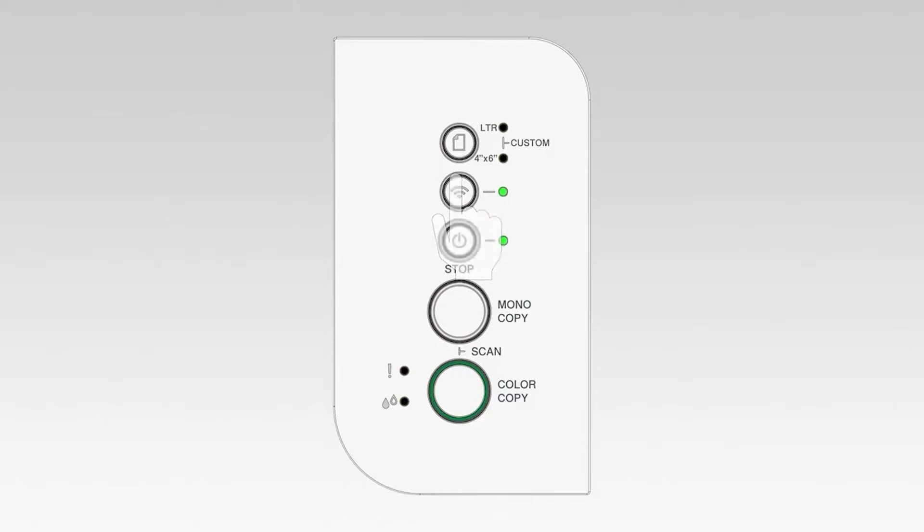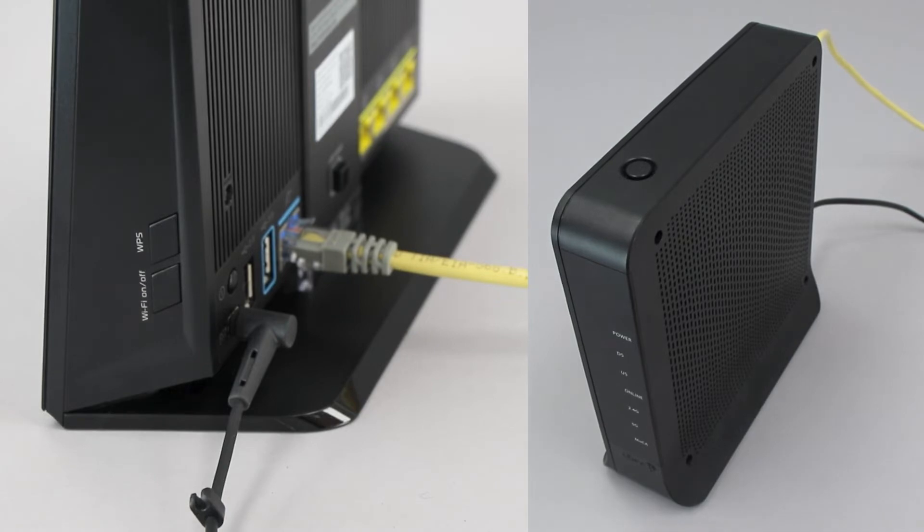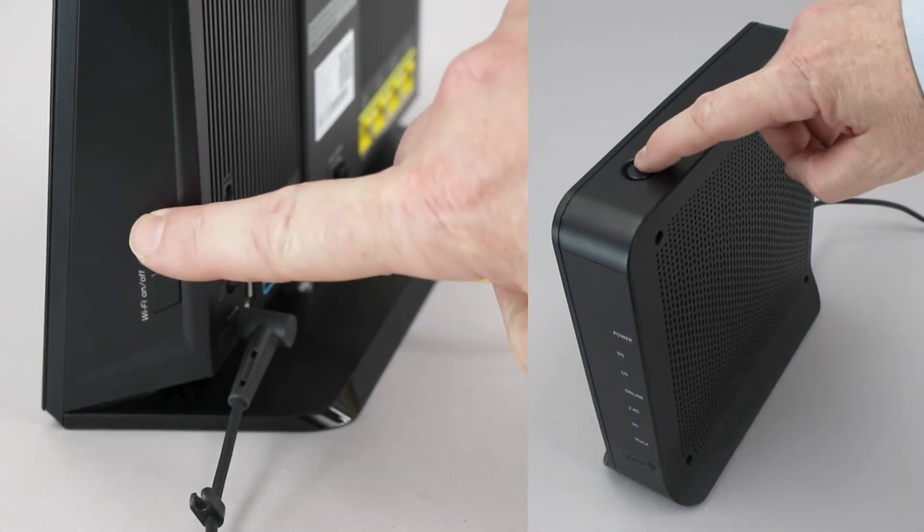The power and Wi-Fi lights will begin to blink. On your wireless router, press the WPS button.